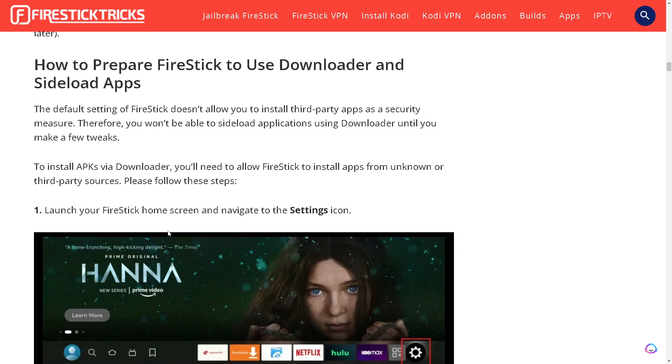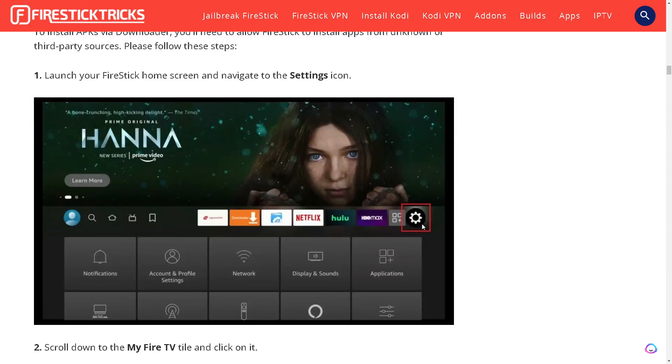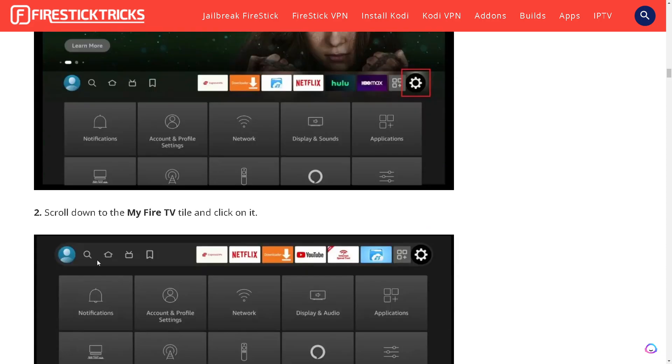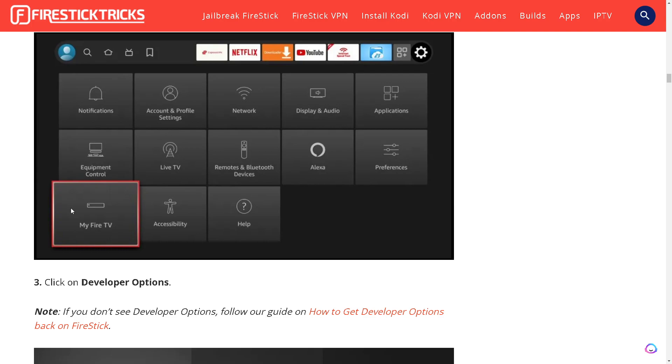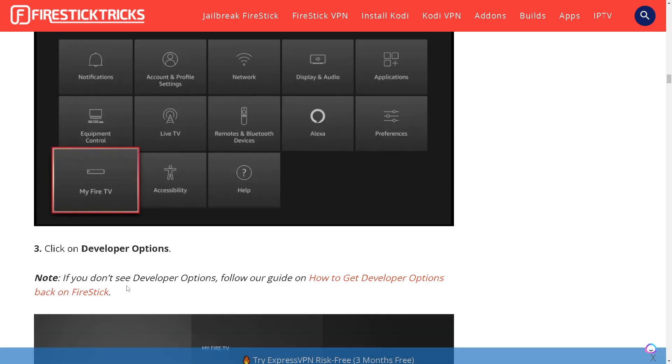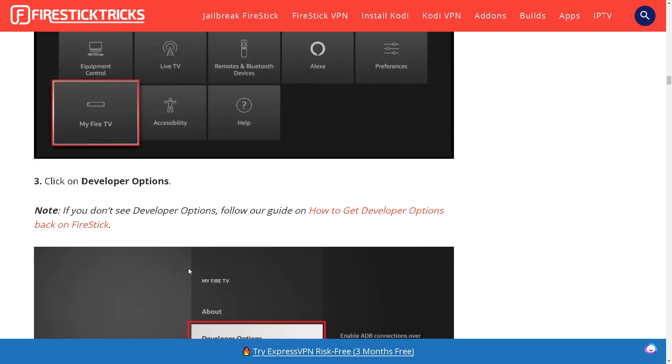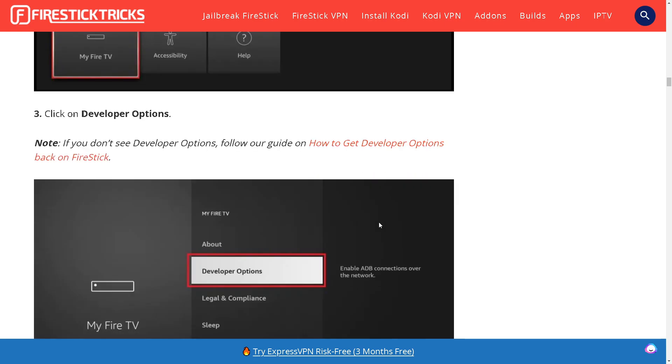Launch your Firestick home screen and navigate to the Settings icon, the cog icon. Scroll down to the My Fire TV tile and click on it. Click on Developer Options. If you don't see Developer Options follow this guide.